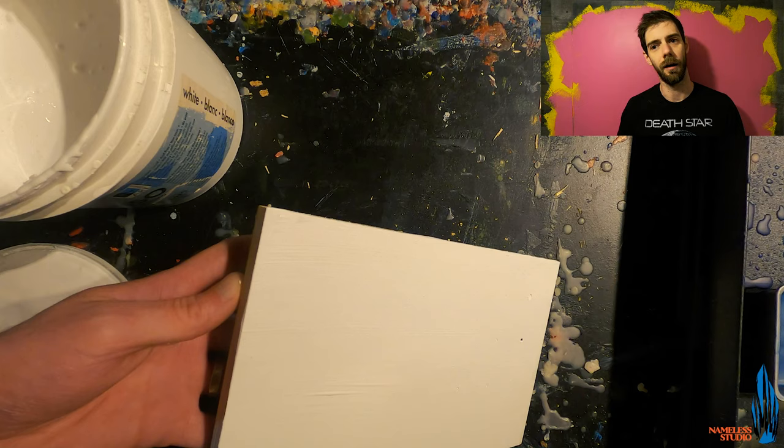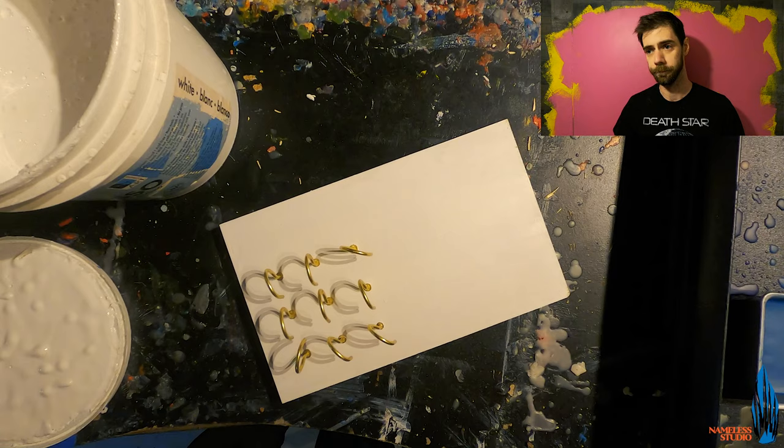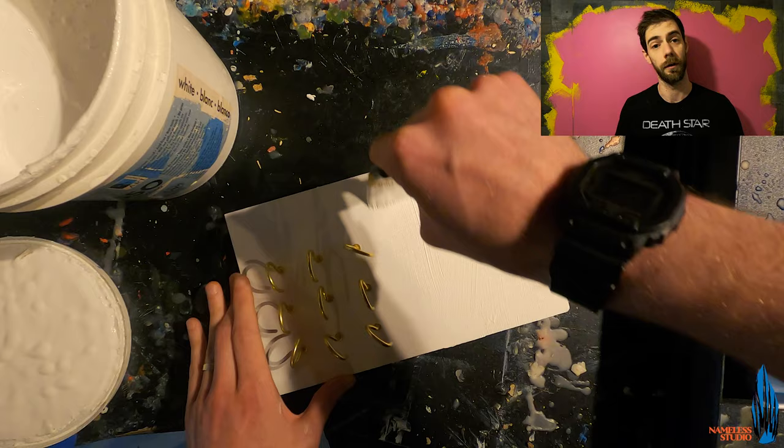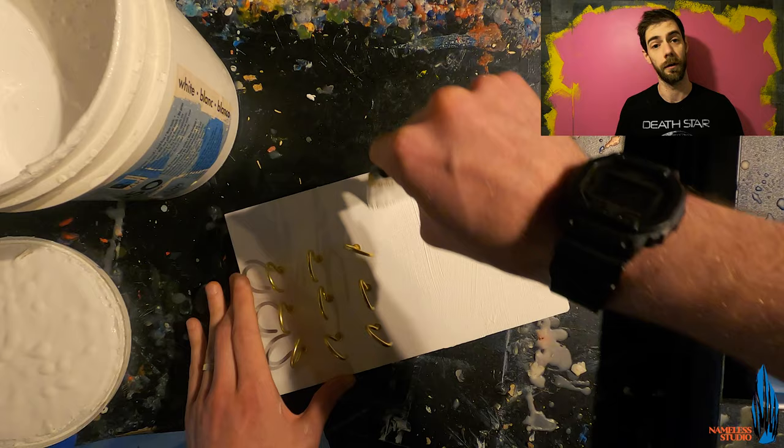The thing about using the gesso layer is it does create a nice layer so that the encaustic doesn't just seep directly into the wood causing me to put a lot more encaustic medium down than it would be with having this nice base layer down beforehand. This causes it to not just straight absorb into the wood first.